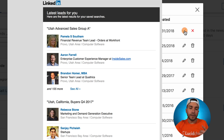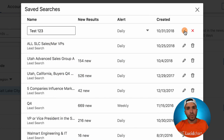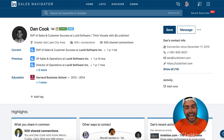I want to be the first one — I want to have that first mover advantage and reach out to these individuals before anybody else does. These are either new hires or people that got promoted. Be the first one to reach out to them, add value, be relevant, and that's how you win.